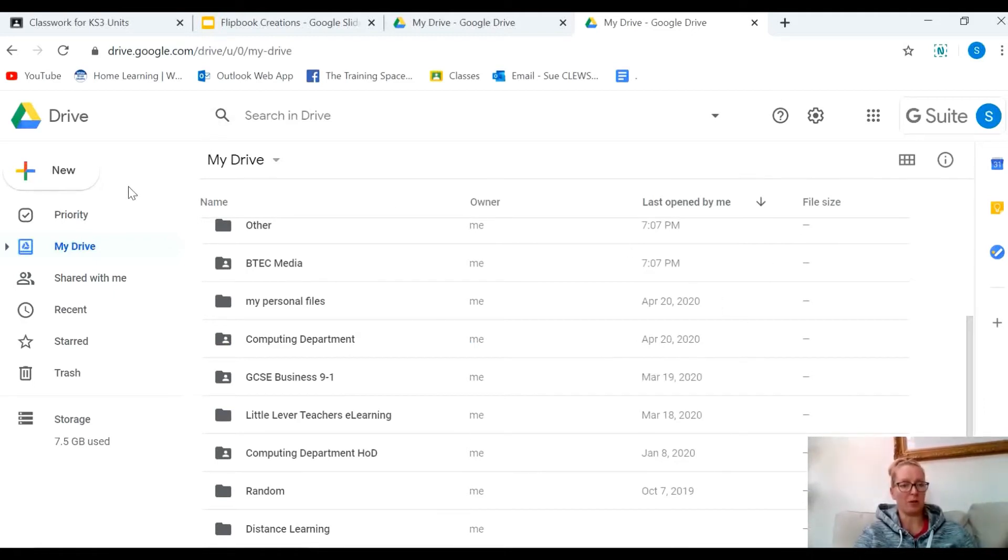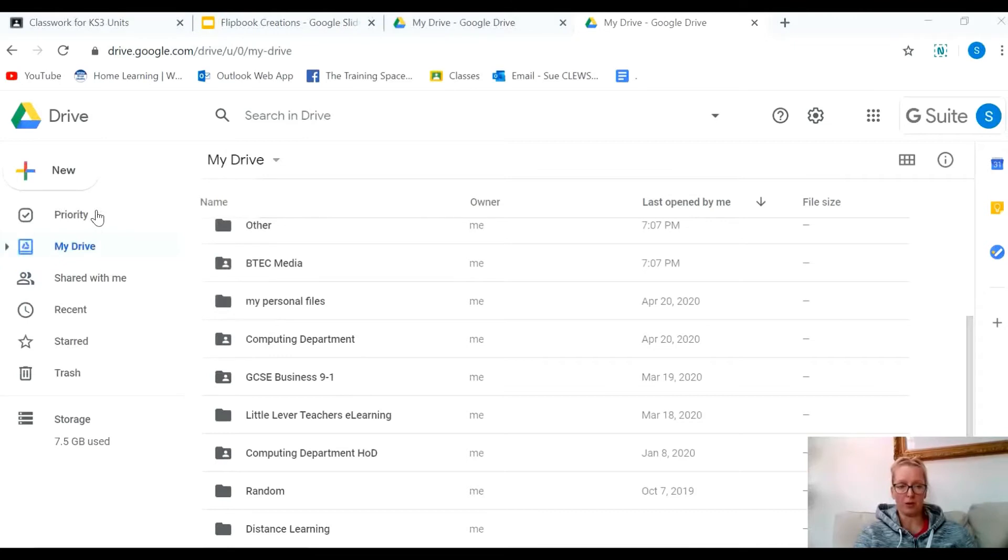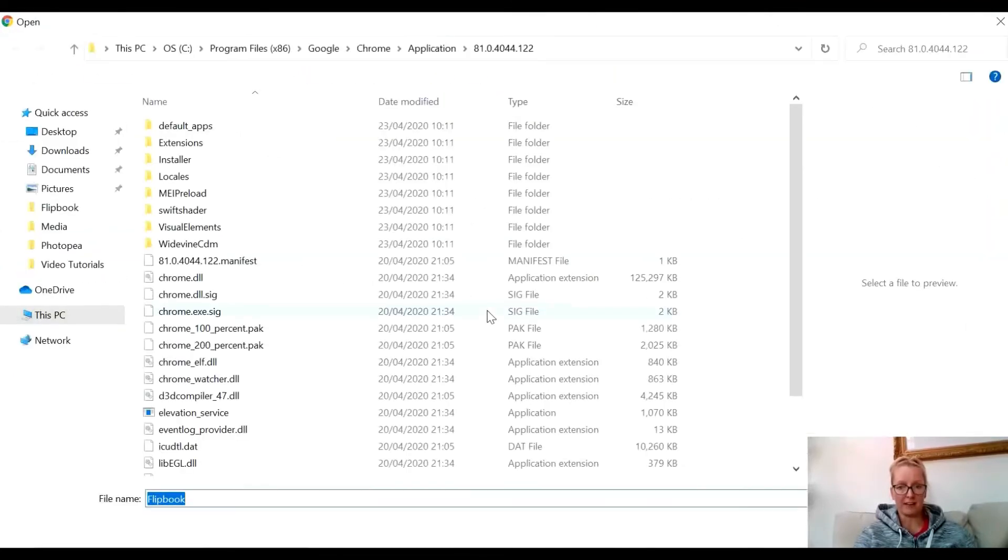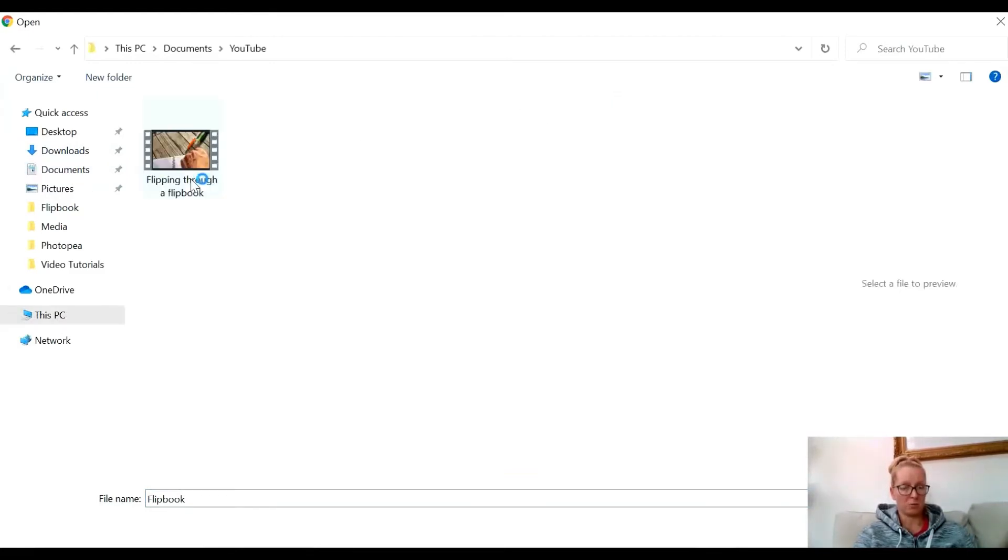I'm going to go to New, then File Upload, and I'm going to find that video. It's in my documents and I've saved it somewhere really easy: Flipping Through a Flipbook. I'm going to click on that.